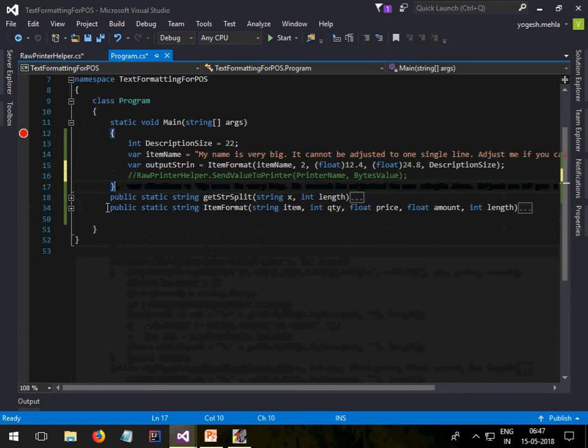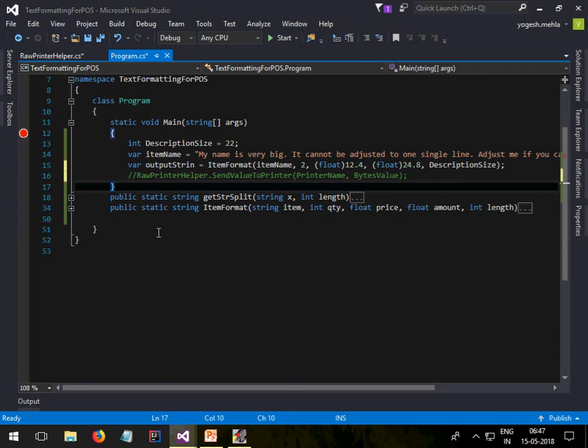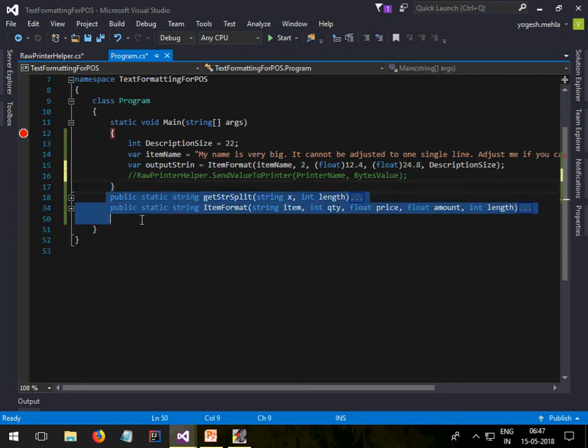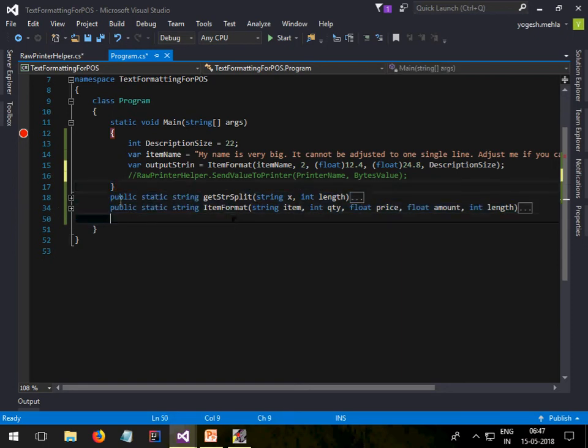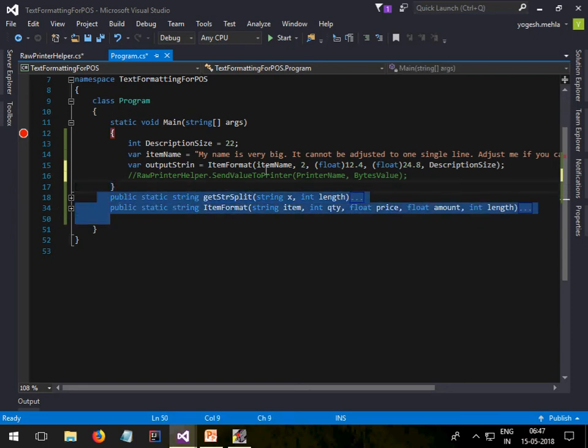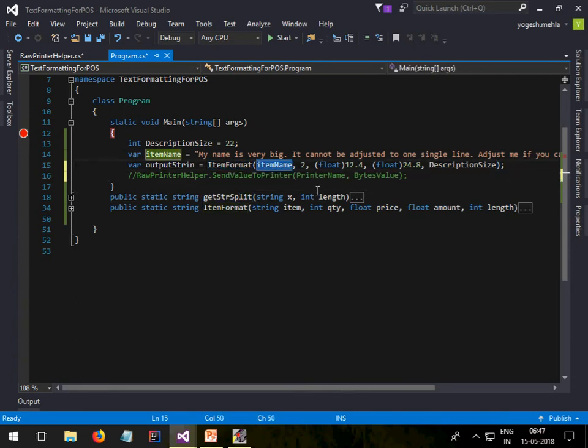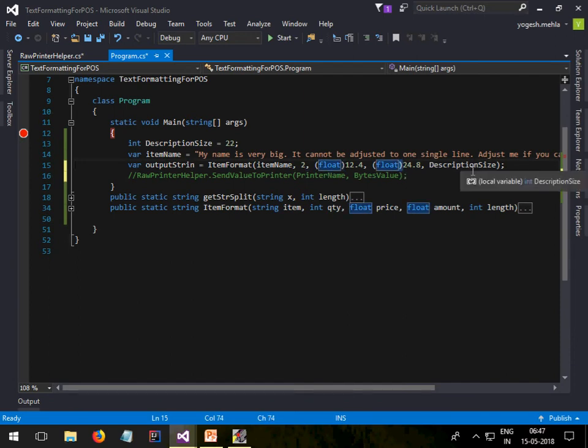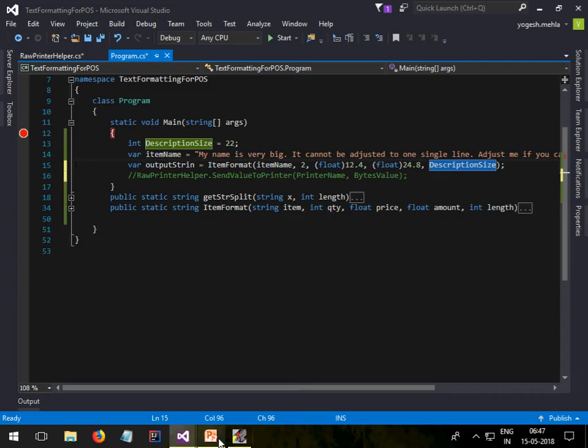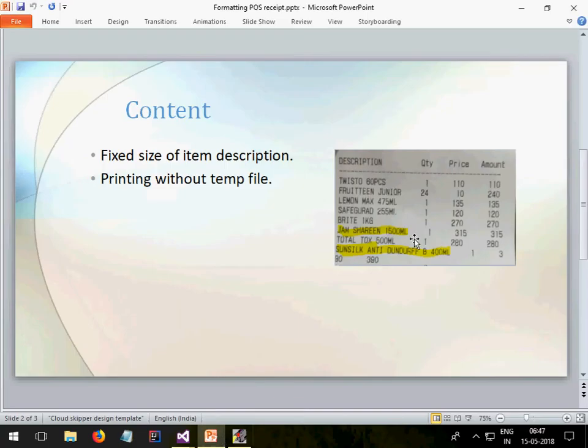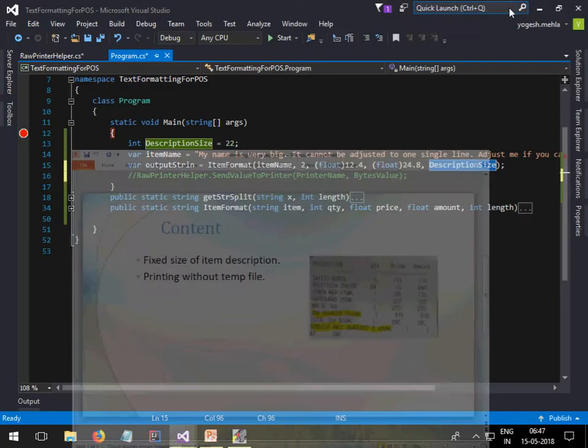It is very easy. You don't need to worry about what these methods are doing, you just need to use them. You have to pass the item name, the quantity, the float price amount, and the length. Now length is your page length. I told you in my case it's 22 characters. I cannot exceed more than 22, so I need to put the break.